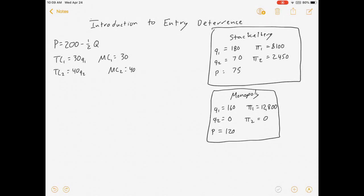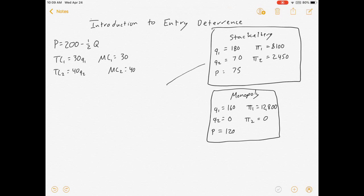There's an incumbent firm and an entrant firm. I had all of this information in that market — there was our demand curve, there's our cost functions, pretty standard stuff. Spoiler alert for if you haven't seen that video, here's how it ends: Q1 is 180, Q2 is 70, profits are $8,100 and $2,450.